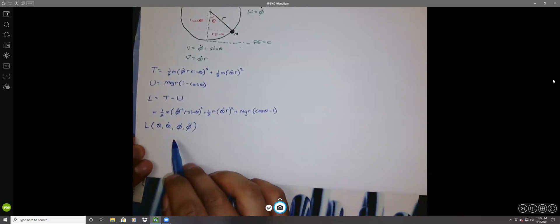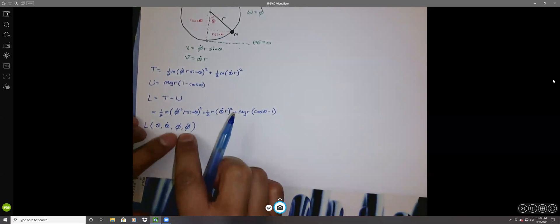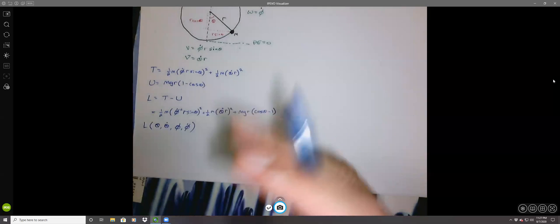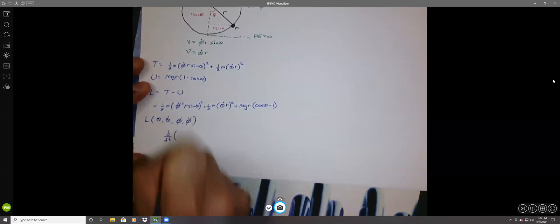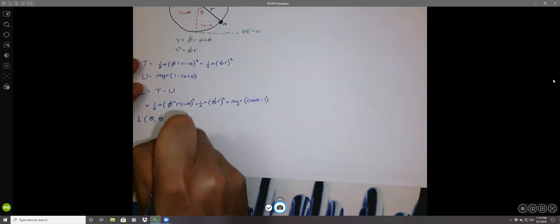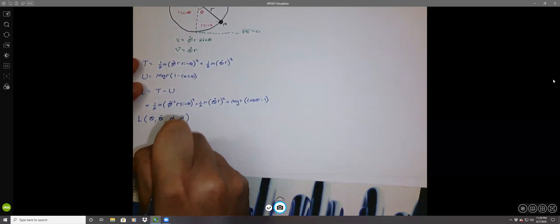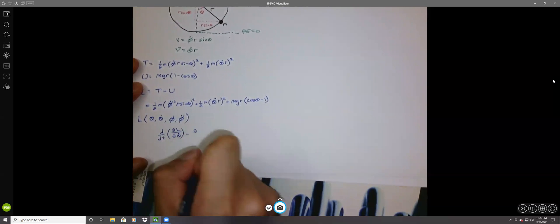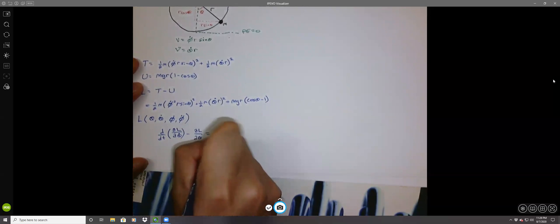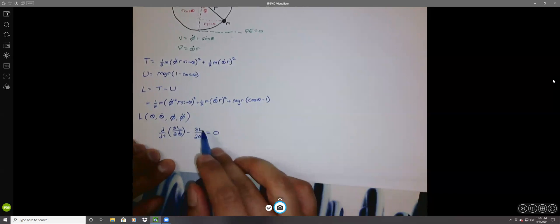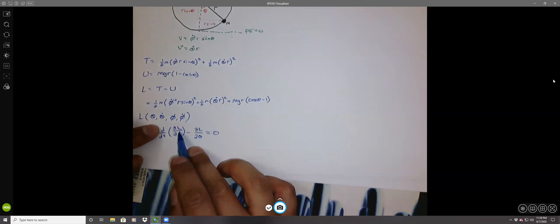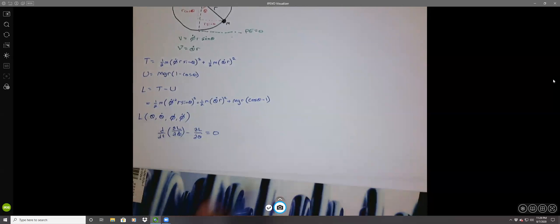We'll solve the equations of motion for theta. The Euler-Lagrange equation for theta is: d/dt of the partial derivative of L with respect to theta dot, minus the partial derivative of L with respect to theta, equals zero. As a reminder, the partial with respect to theta represents a force, and the momentum term's time derivative is also a force.